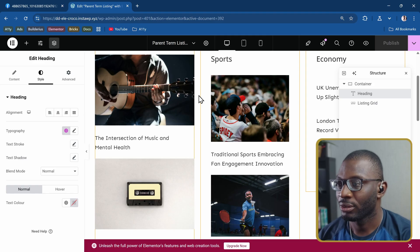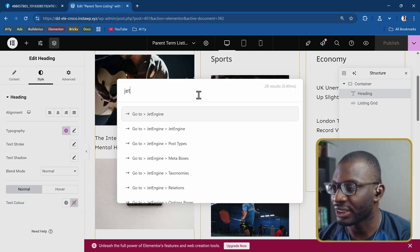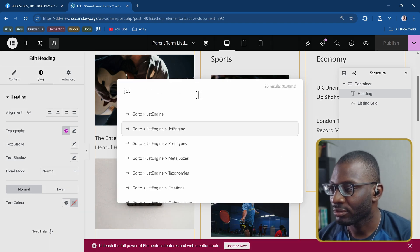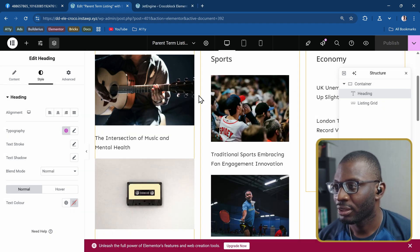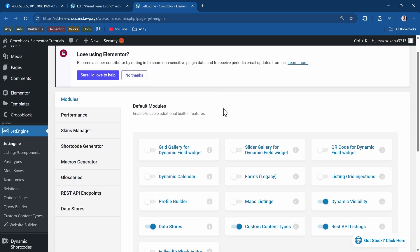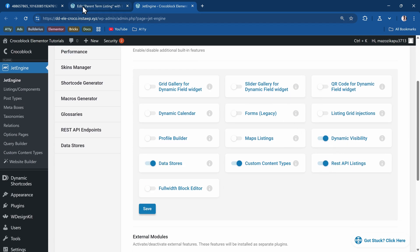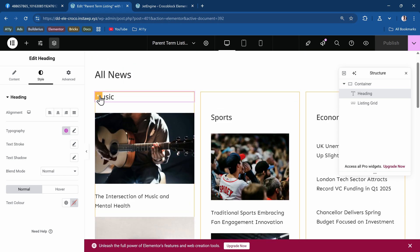The last problem we'll tackle is to only show the featured image on the first listing item. For that we need to use some dynamic visibility which also comes with JetEngine. So let's take a look. First we'll head over to JetEngine and make sure you have dynamic visibility toggled on.